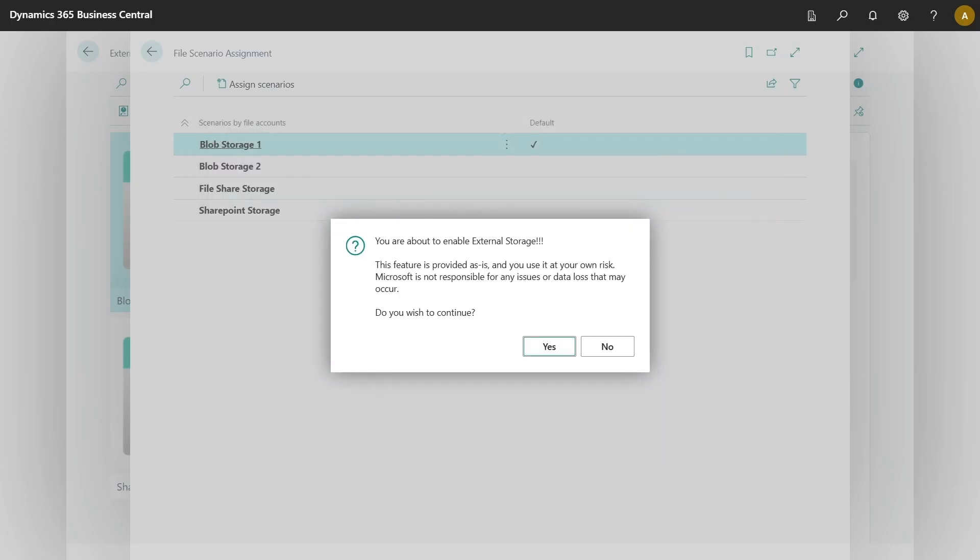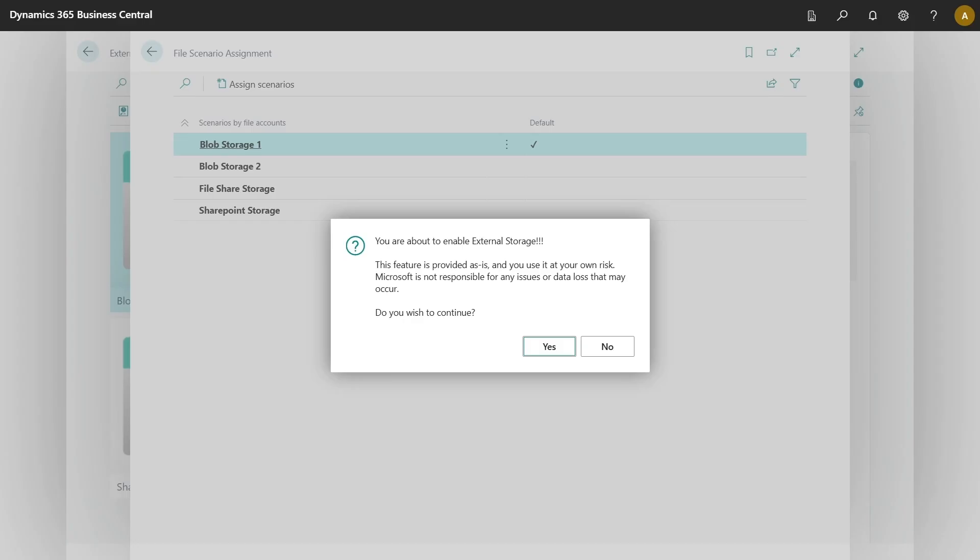Here you would need to confirm that you are using this feature as it is on your own risk. Because once the files are offloaded, it is your responsibility to make proper backups and maintain those files. If files get deleted on external storage, they will also not be available anymore for Business Central environment.